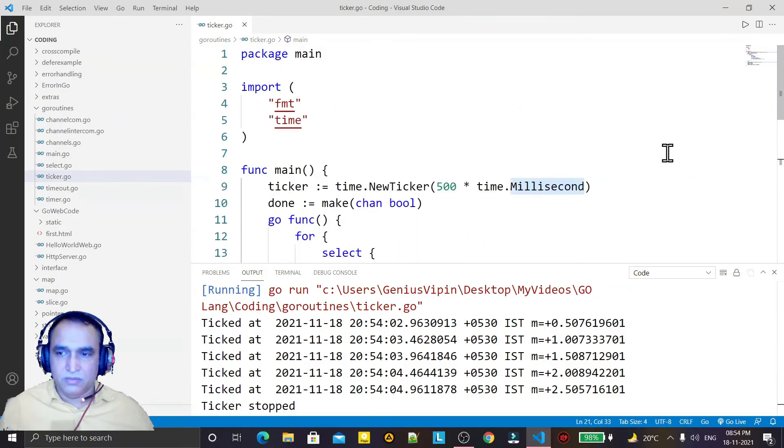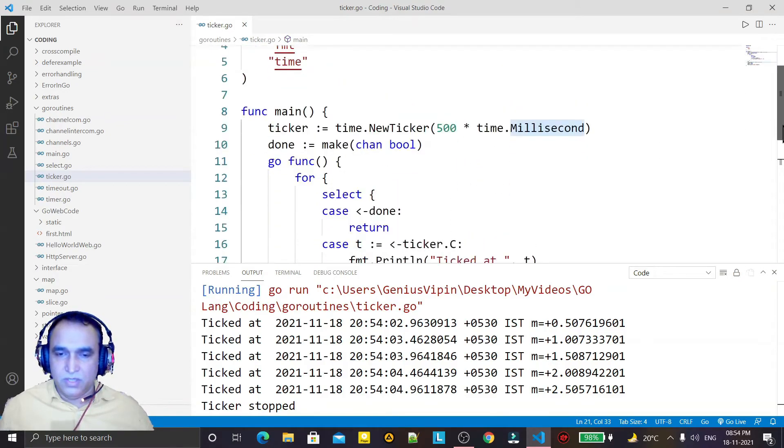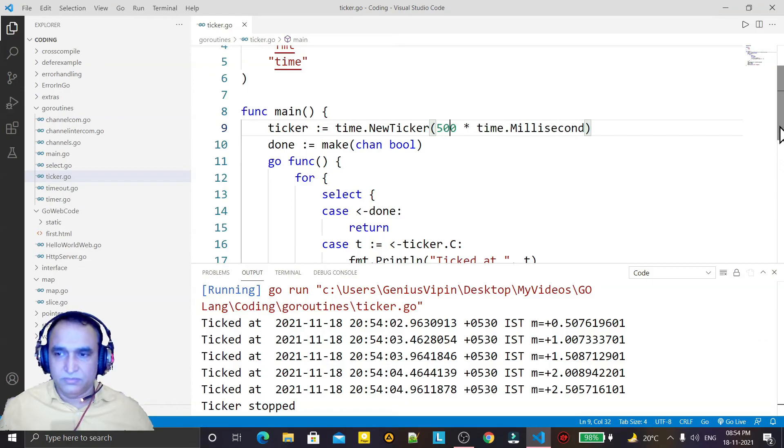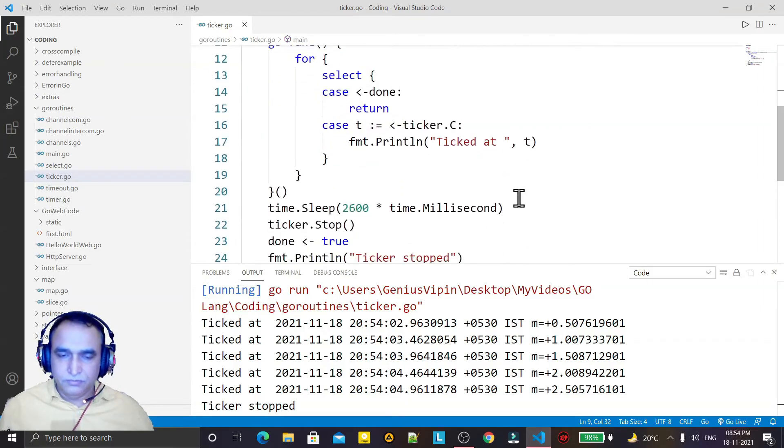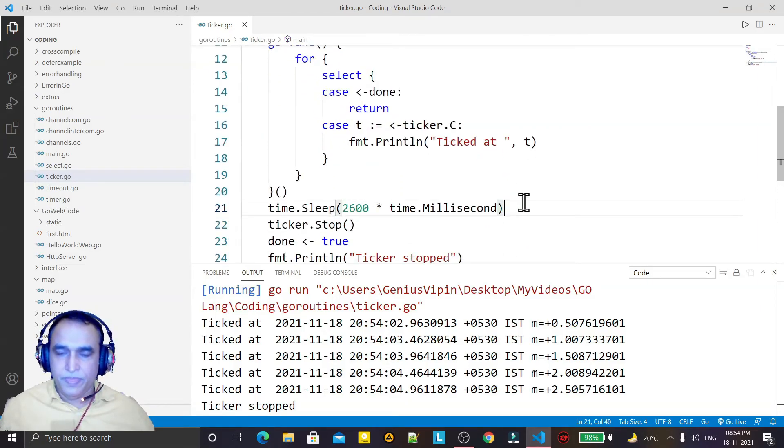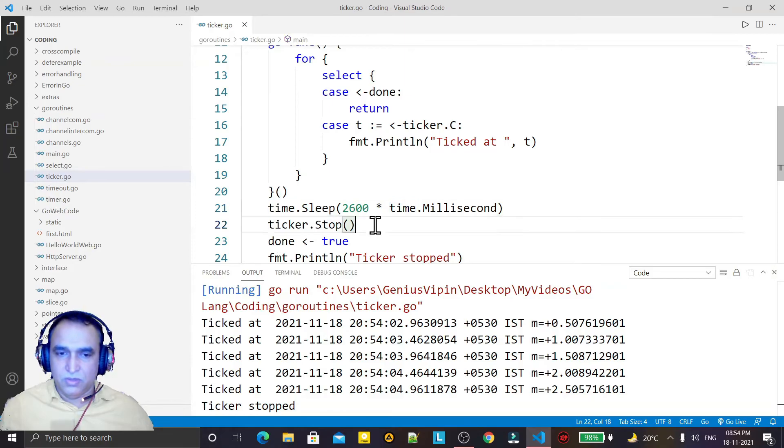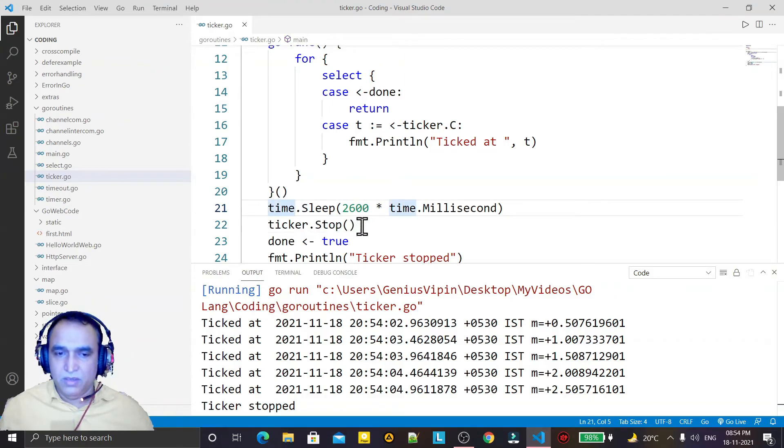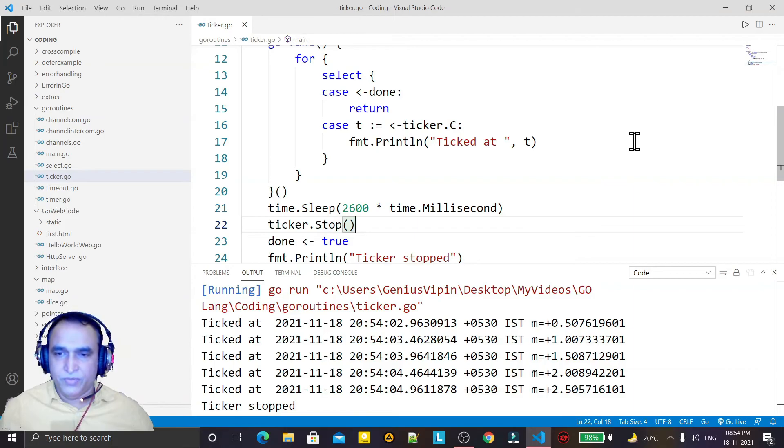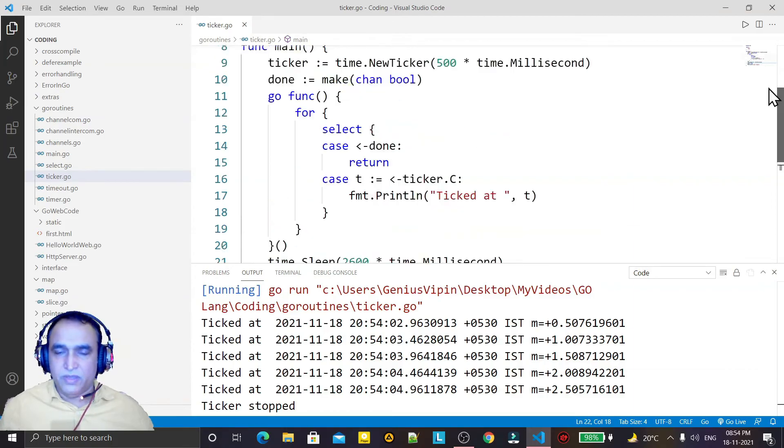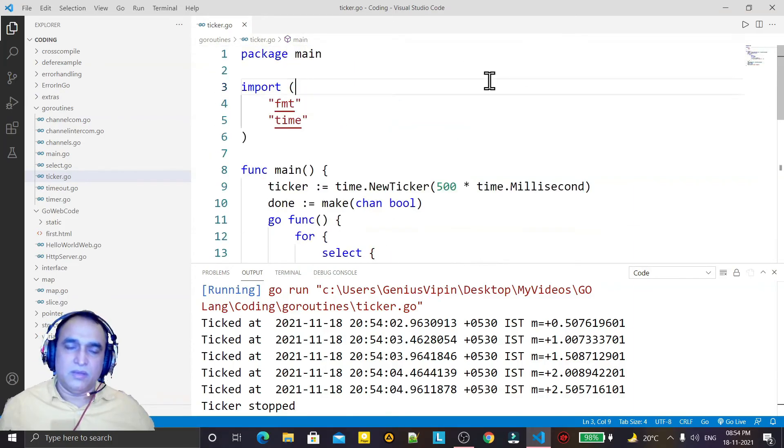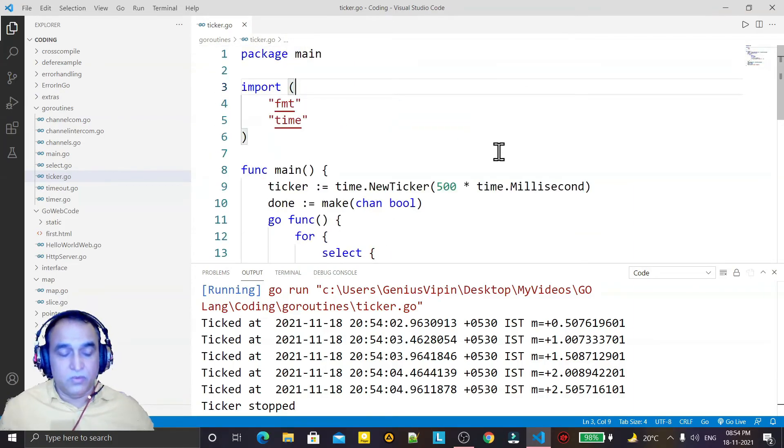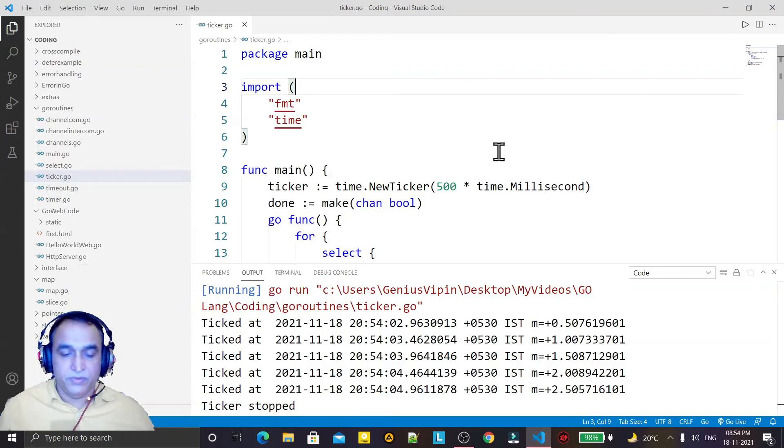statement each and every time whenever the time reaches. When time reaches and the conditions are fulfilled, we can stop the ticker to execute. So that way we have learned how we can use the ticker in Go language. Thank you for watching my video.